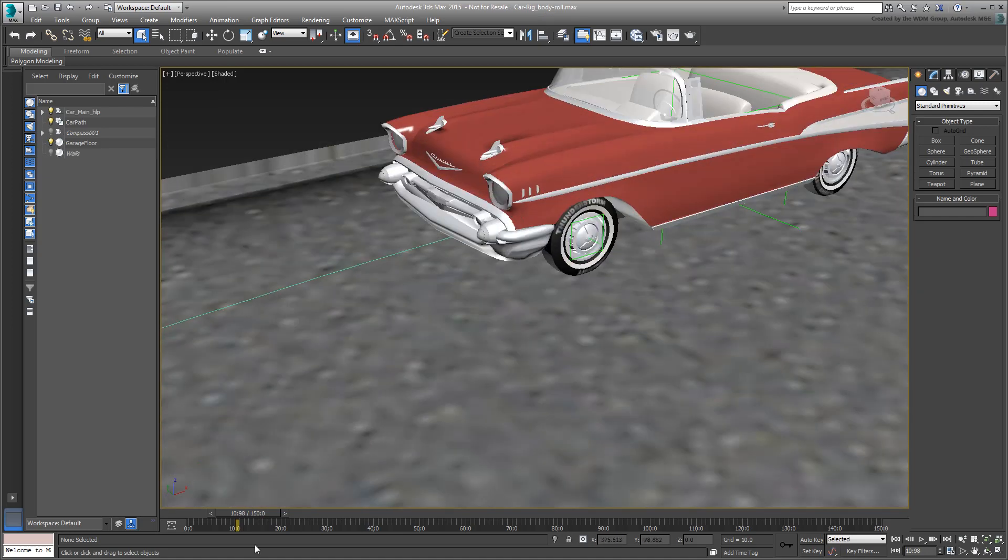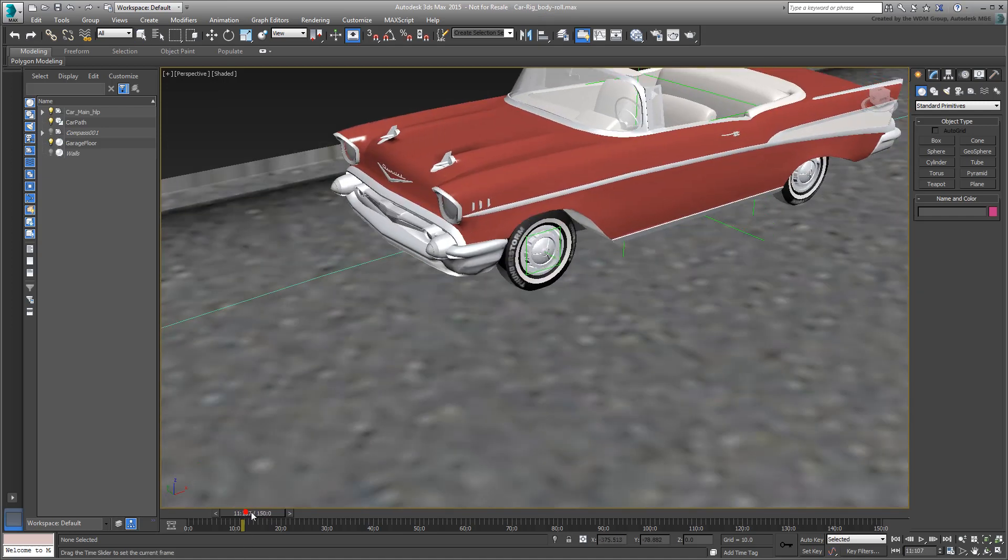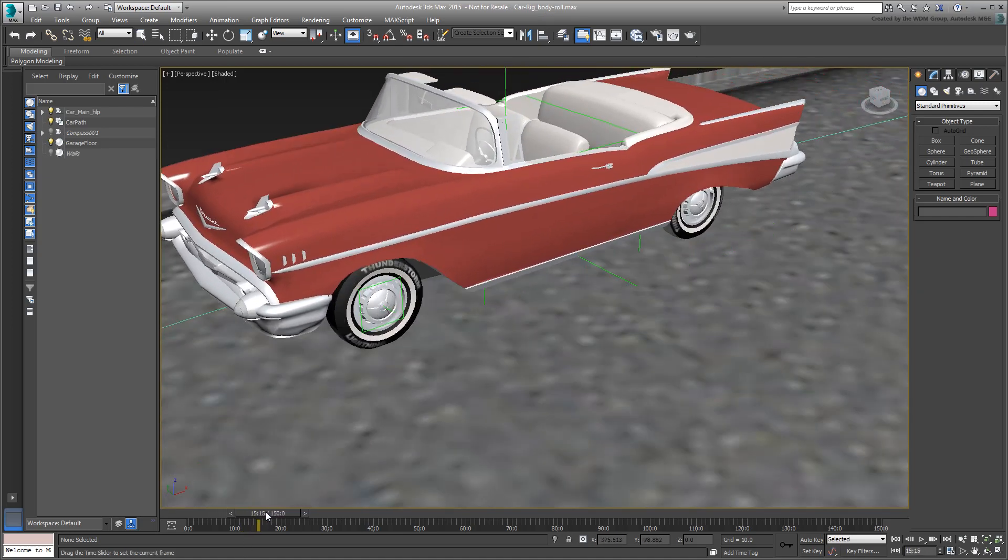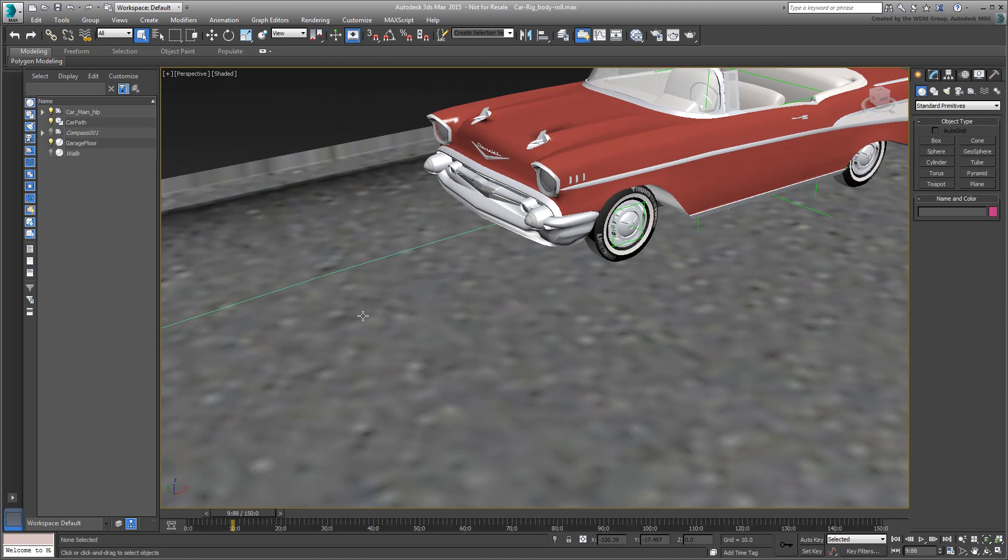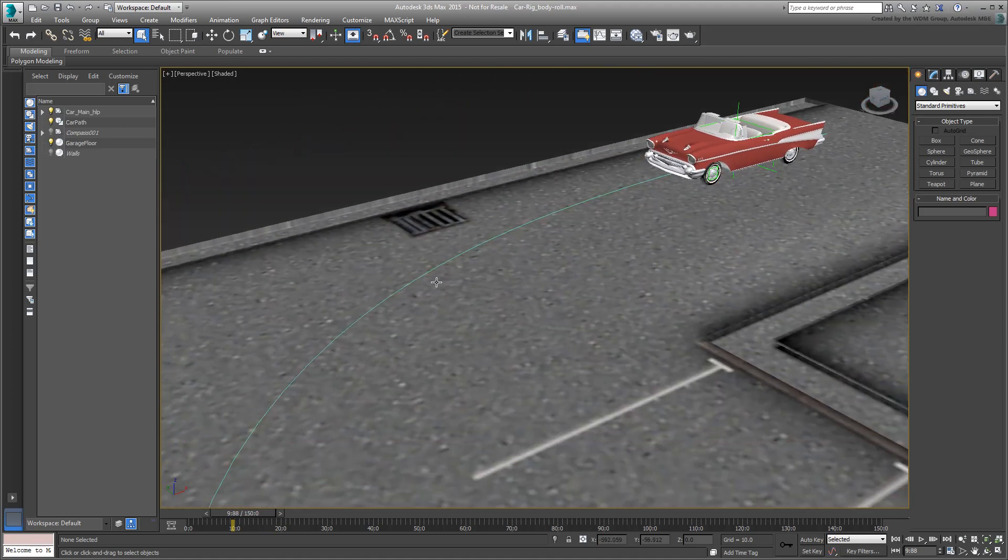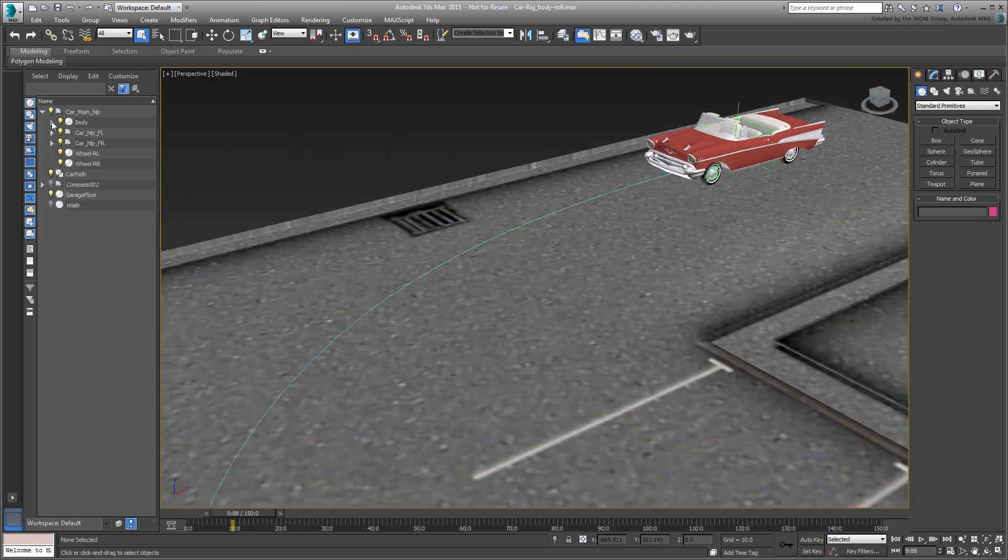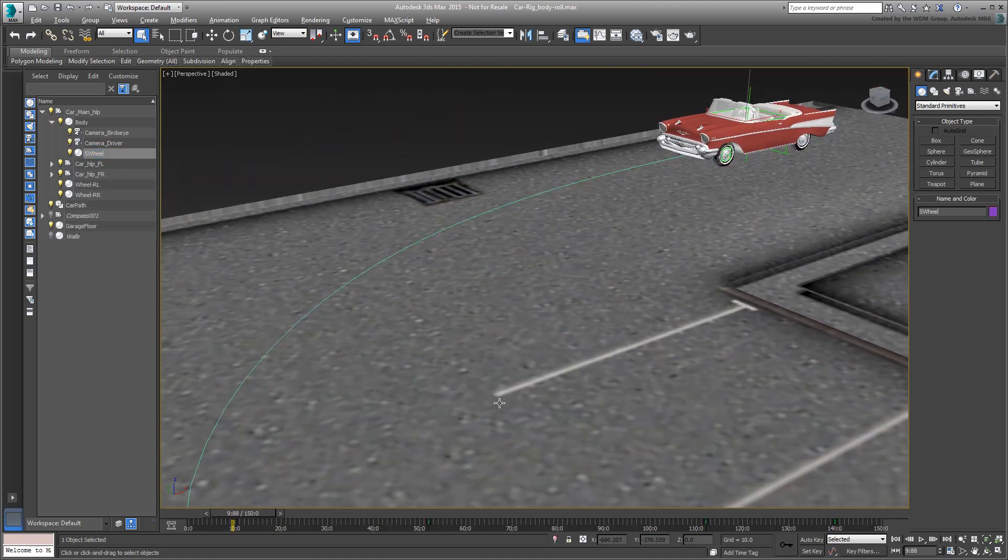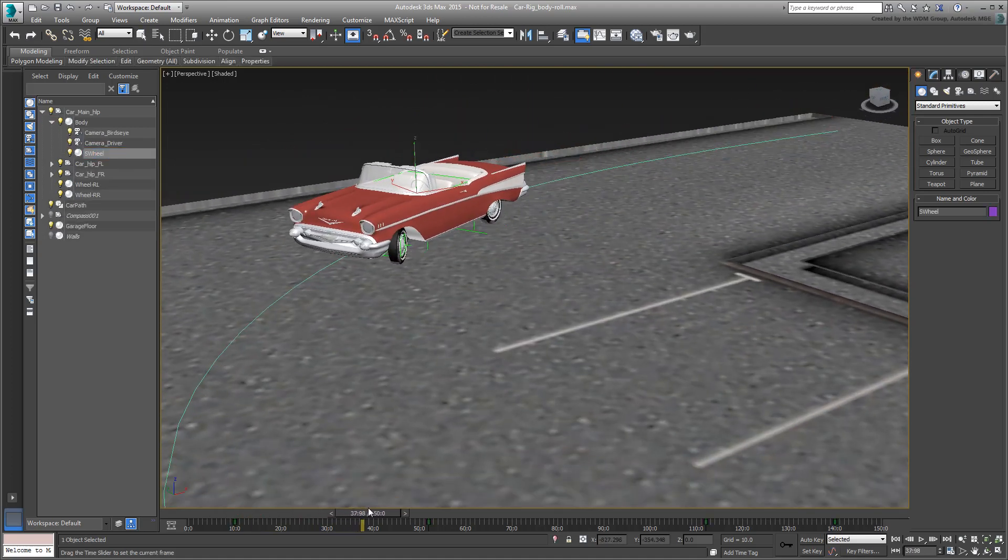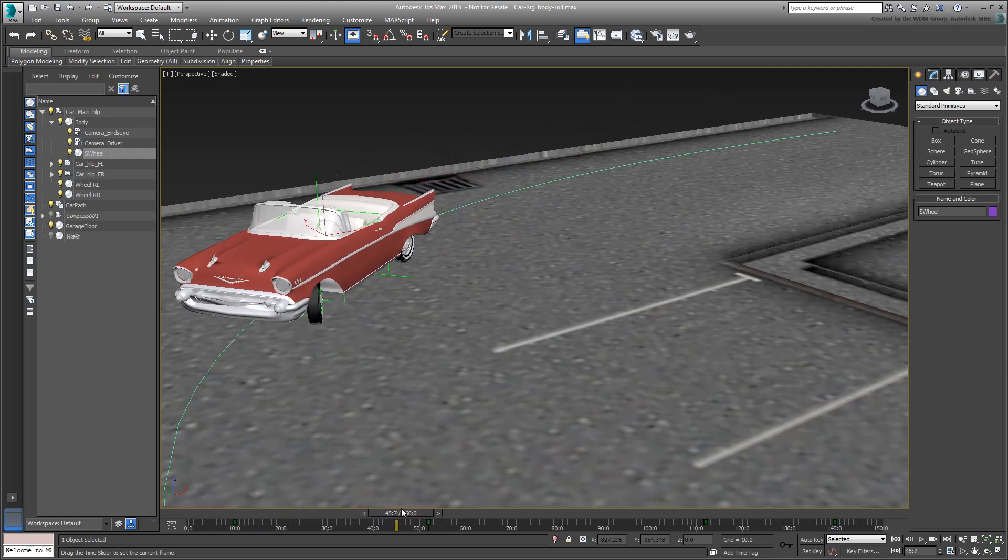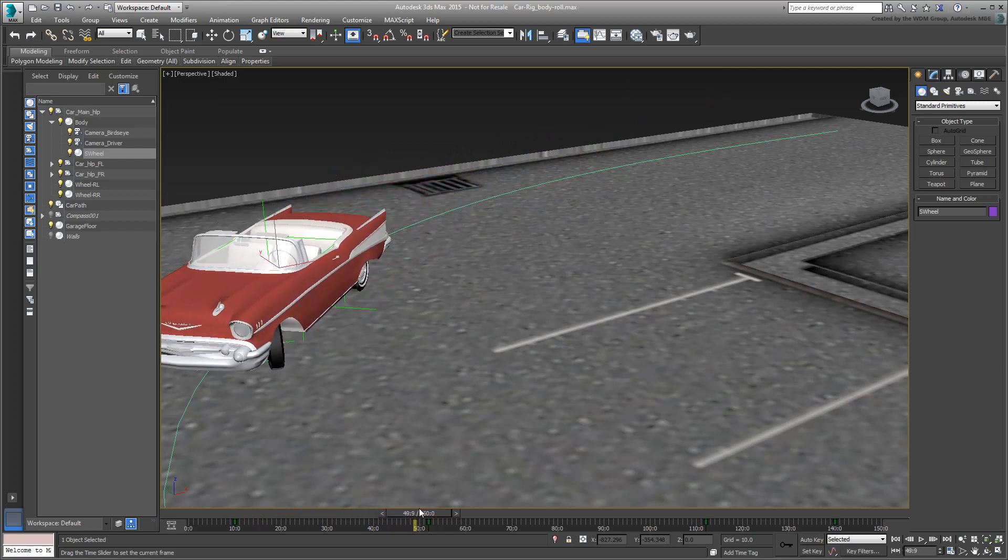By now, the car is traveling on a path, the wheels are spinning by the right amount, and are turning in reaction to the rotation of the steering wheel.